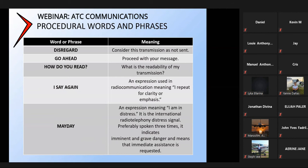Go ahead: when somebody is trying to talk to you and calling you up, you have the choice to either say 'go ahead' or 'stand by.' Go ahead means you can proceed with your message; standby means wait.